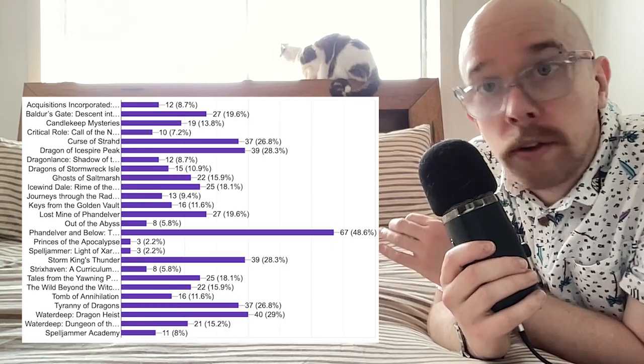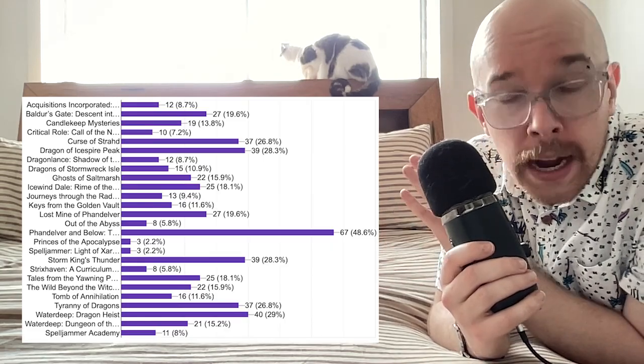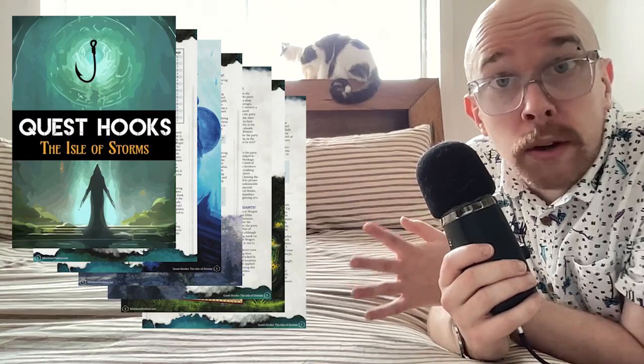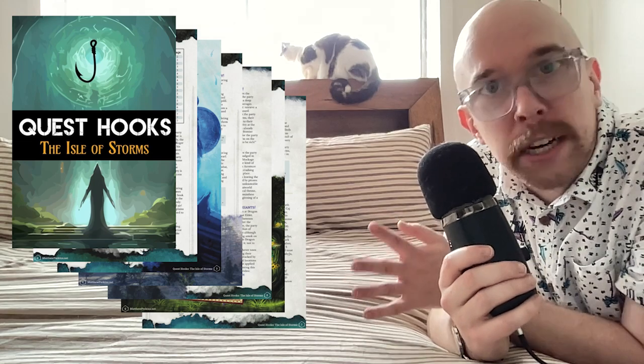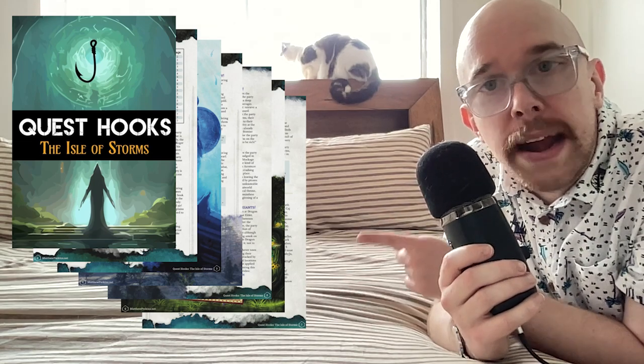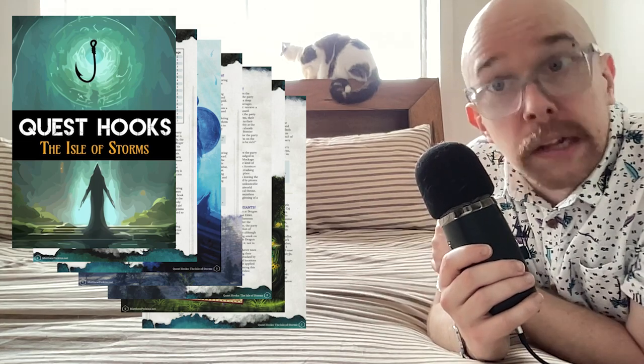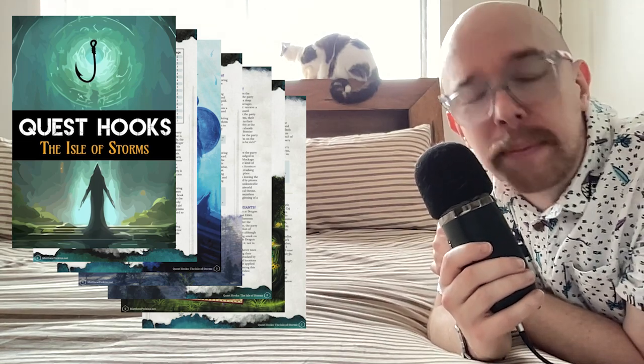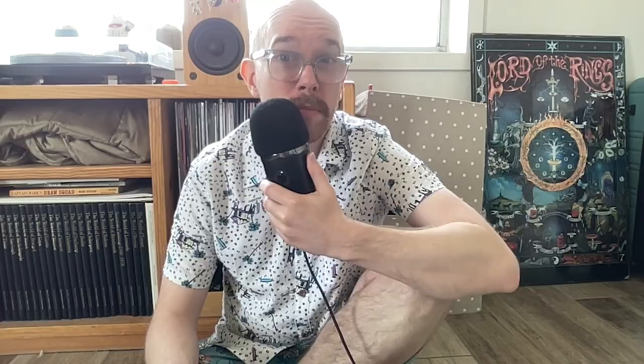If you're interested in plot hooks for any modules not listed in this video, you can get every single plot hook for every single module on my Patreon right now for six bucks. Six bucks, you get literally everything I've ever published. It's a steal — go steal it. Let's begin. Number 10 is the Candlekeep Mysteries, which is that big old library.